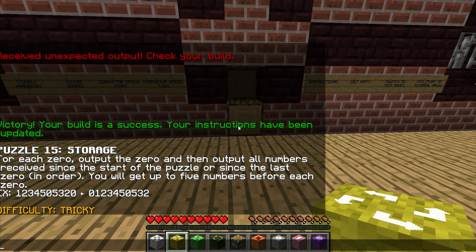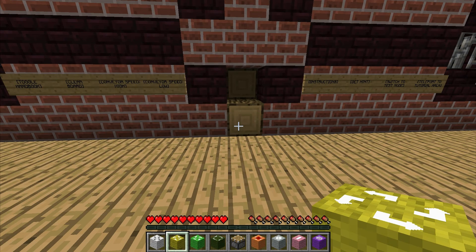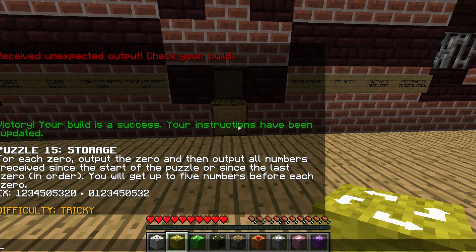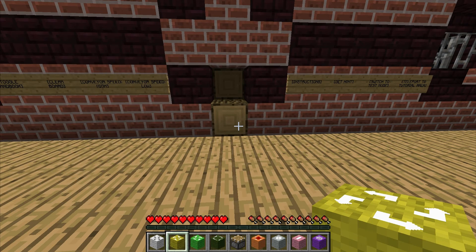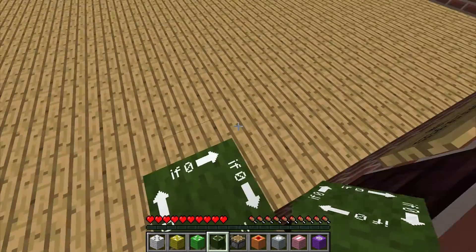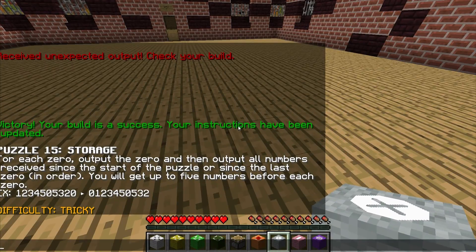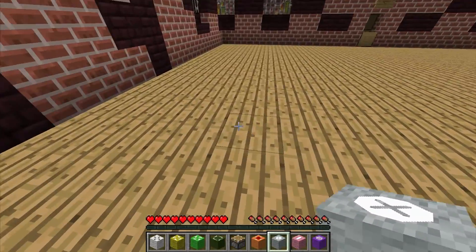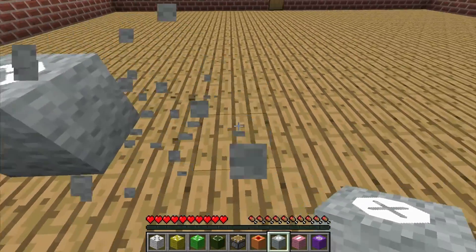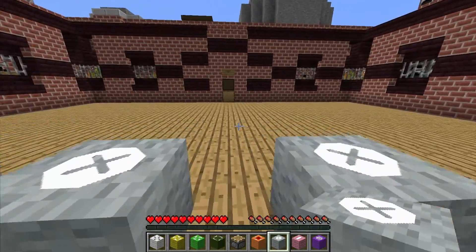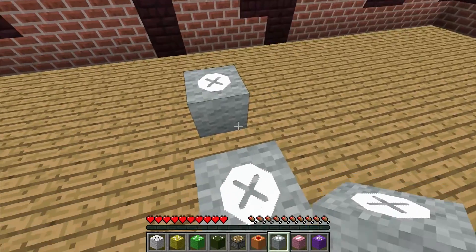For each zero - Puzzle 15 already, wow. For each zero, output the zero and then output all numbers received since the start of the puzzle or since the last zero, in order. You'll get up to five numbers before each zero. This one's going to be a bit interesting. Starting off with the zero filter - because why not? It says up to five numbers before each zero, so I'm just going to do a line of them like this. One, two, three, four, five.